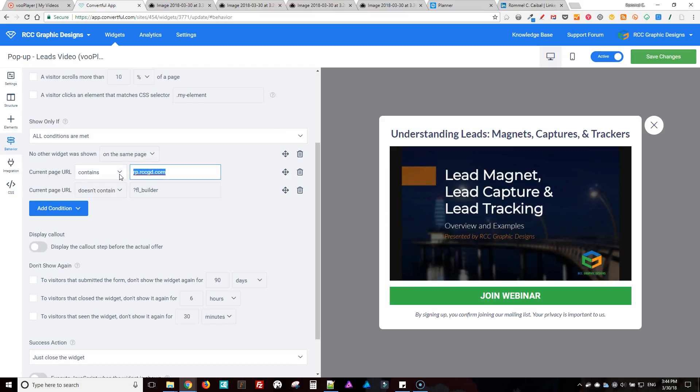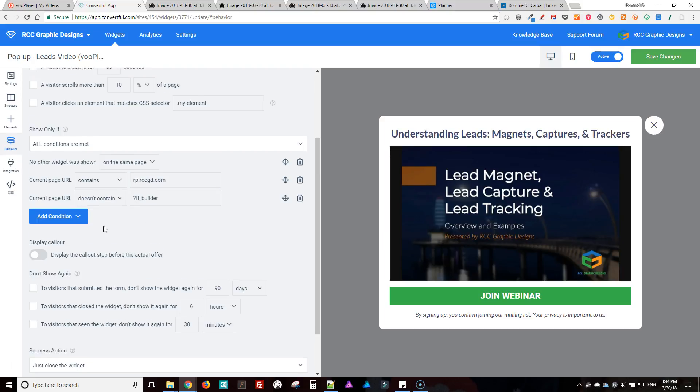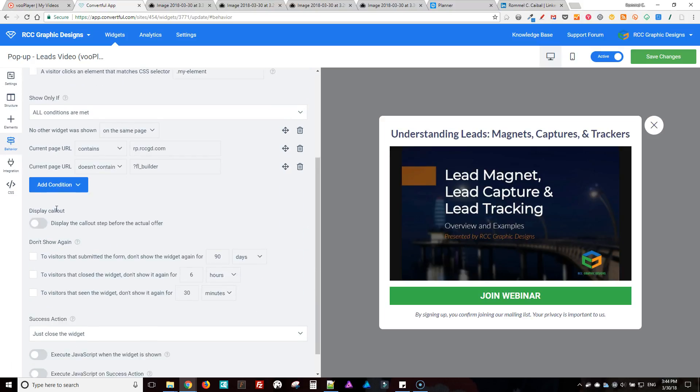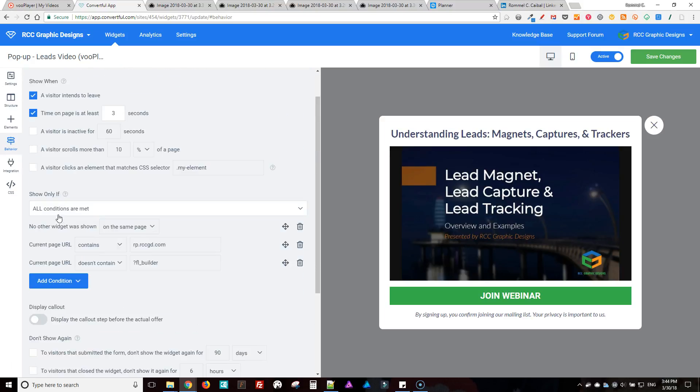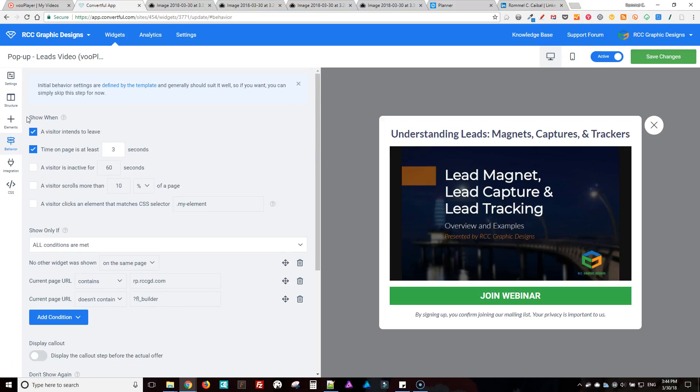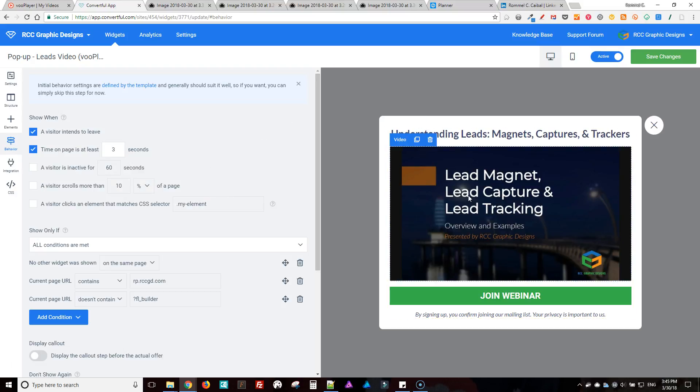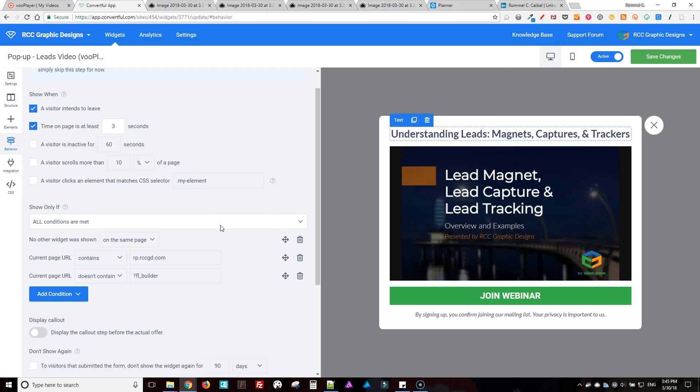Okay, I'll show you the short link a little bit later how that works. So when the page loads after three seconds, this will pop up, as well as if they decide to delete the page.